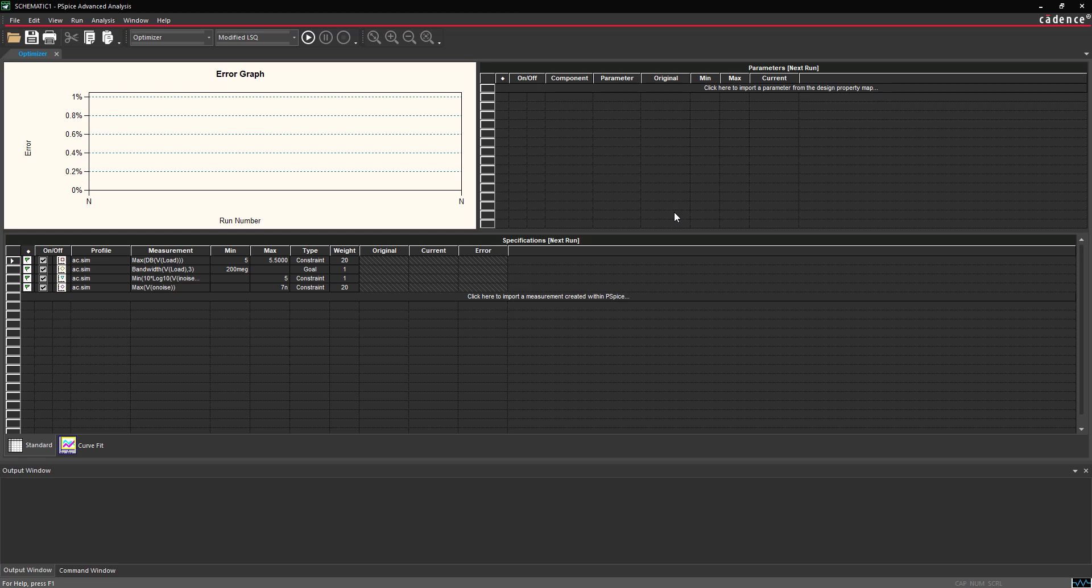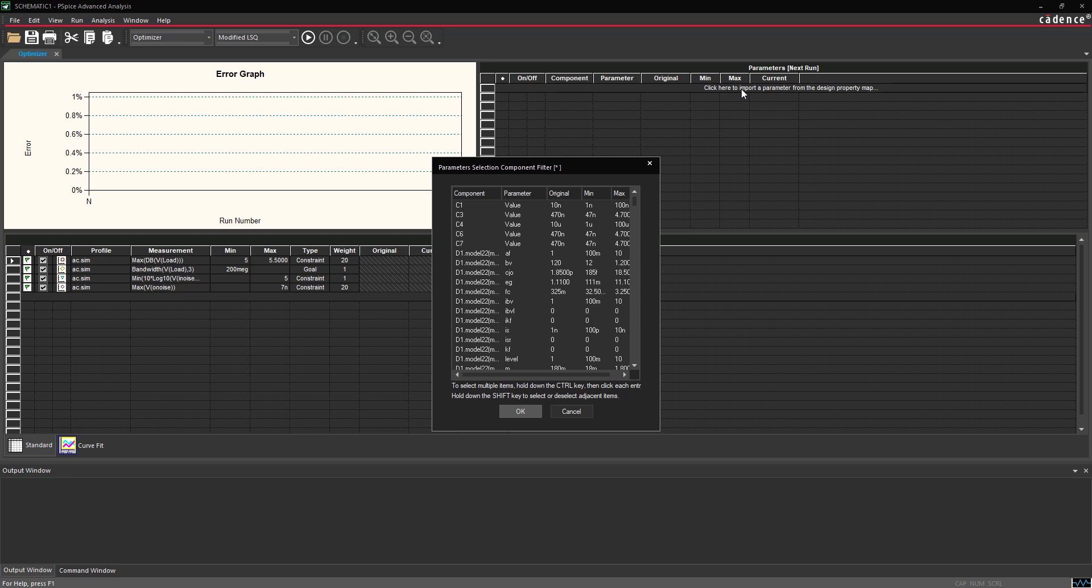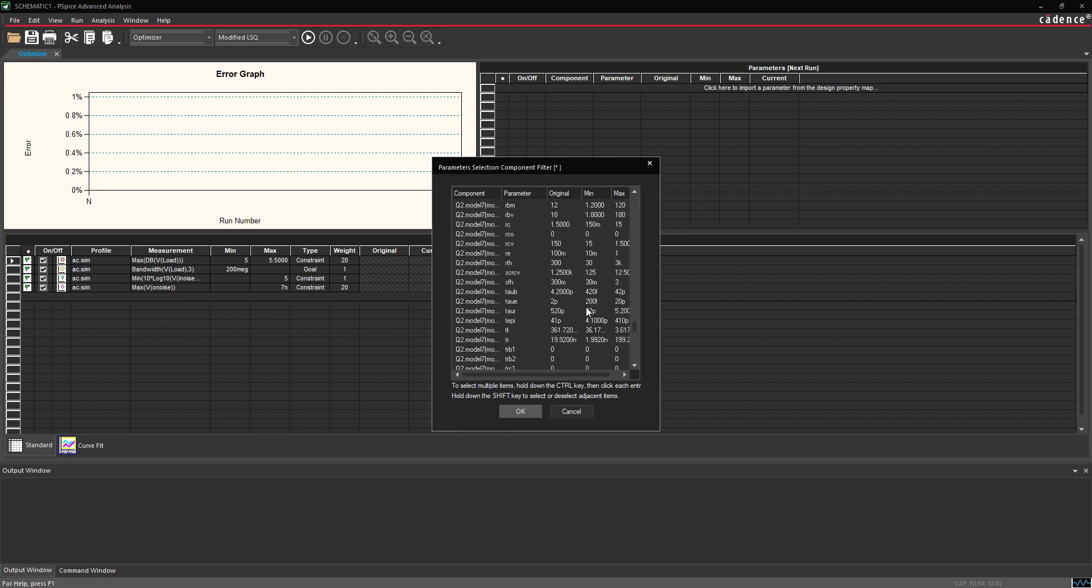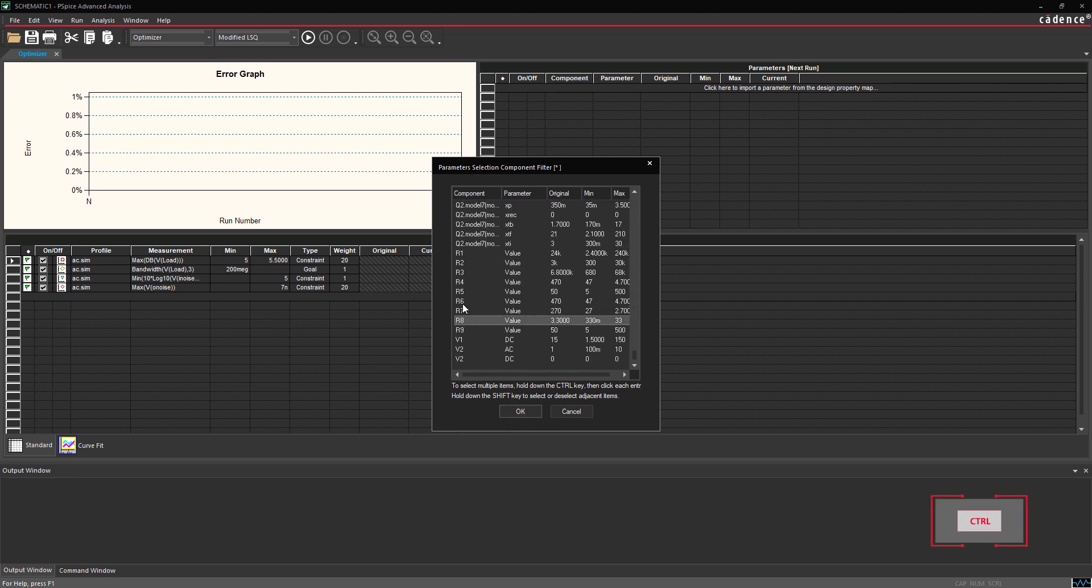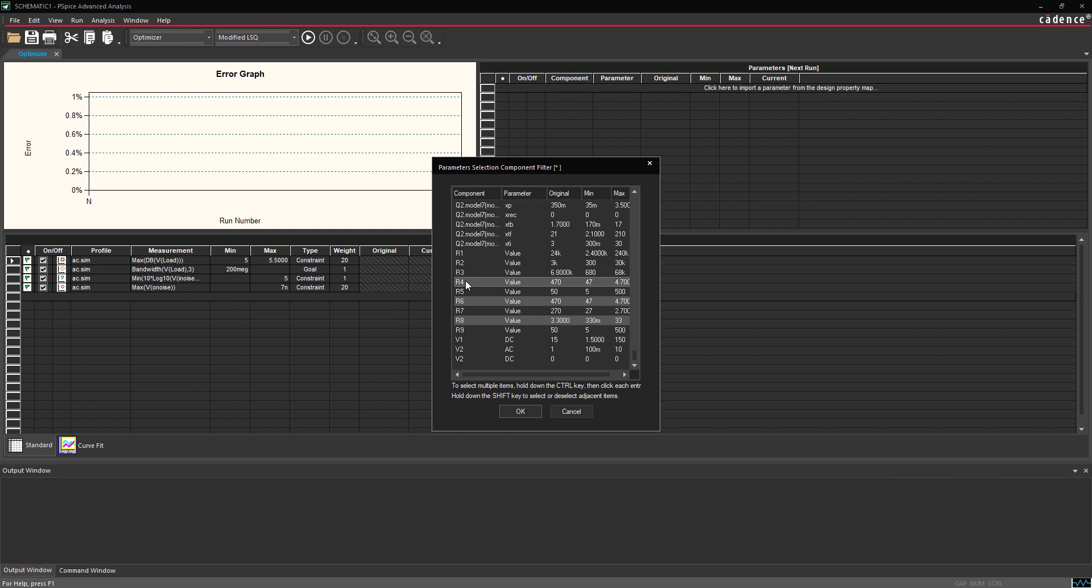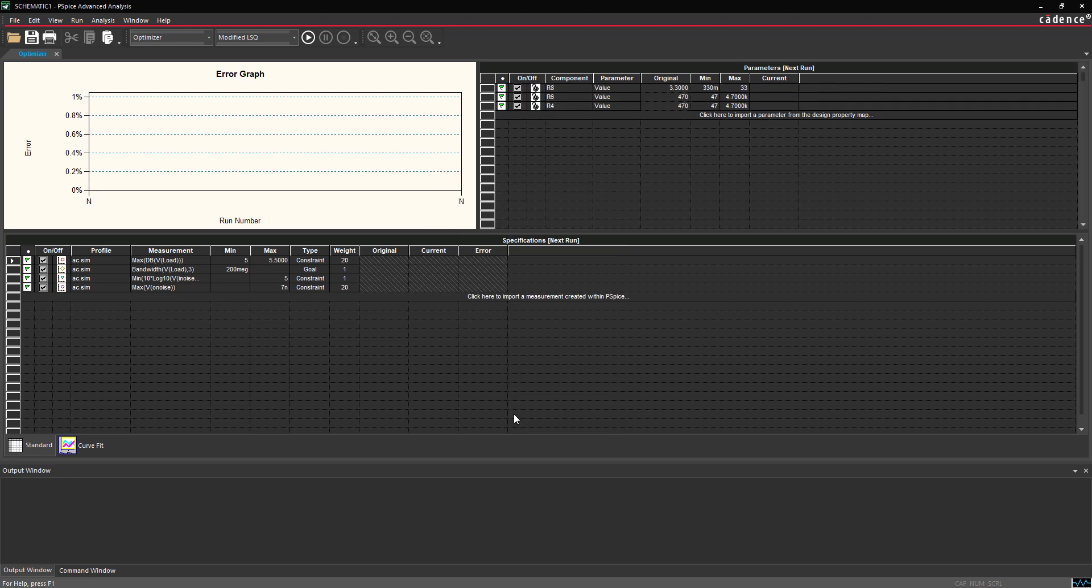In the Parameters table, select Click here to import a parameter from the Design Property Map. The Parameters Selection Component window opens. Scroll down to the component values. Hold Control and select R8, R6, and R4 from the list. These component values will be varied during the simulation. Click OK to add the values as parameters.